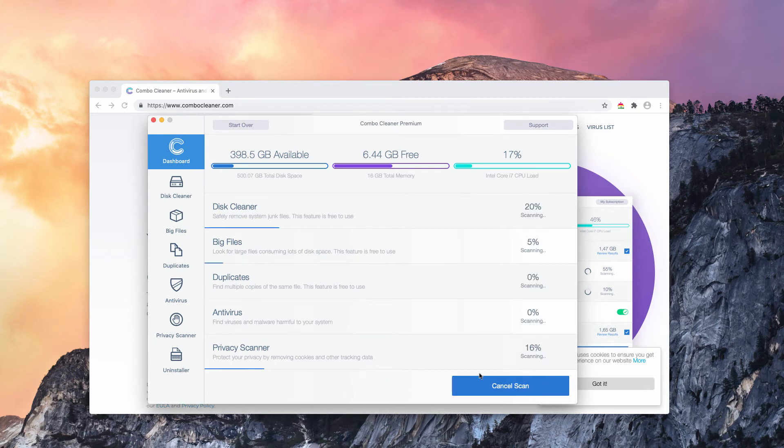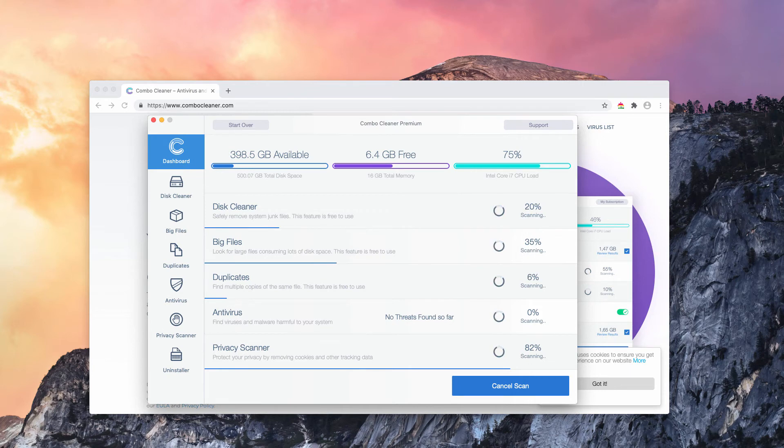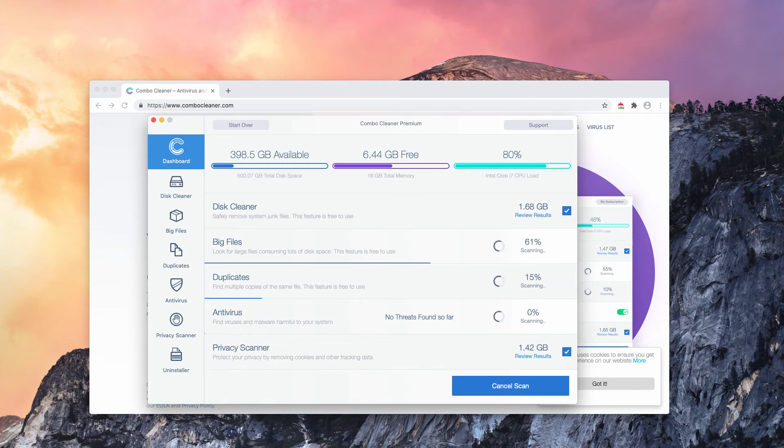Click on start Combo scan to analyze whether there are any other adware type threats that could slow down the system performance.